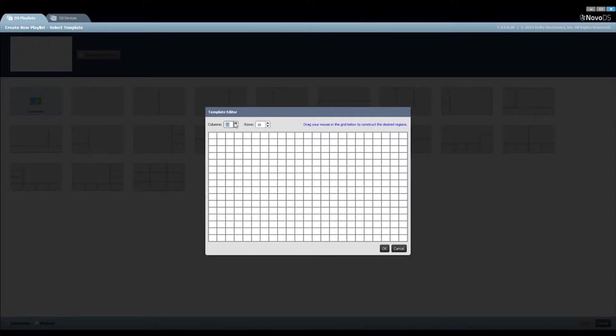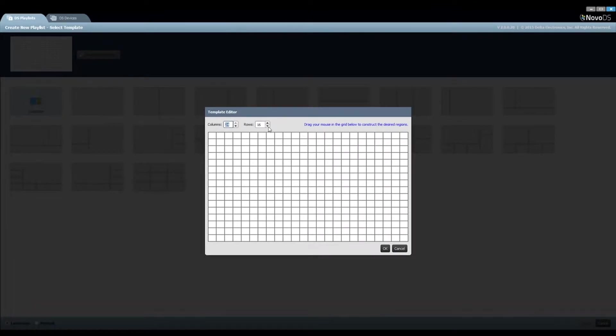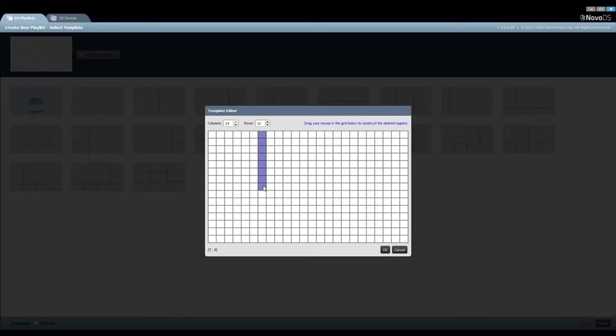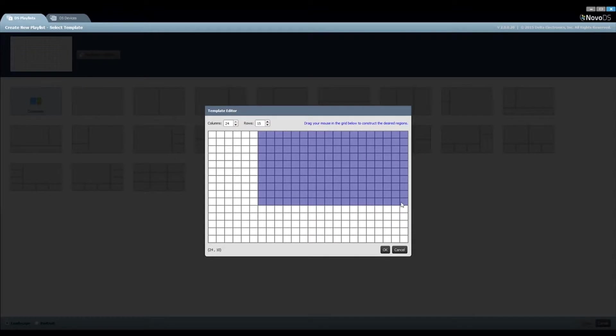You are free to change column and row numbers as needed. To define a region, simply drag your mouse to merge cells until you reach the desired dimension.